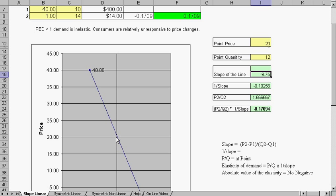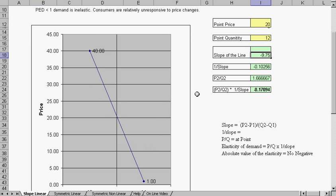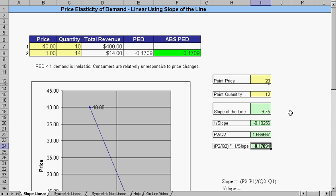This point here is very close to 20 and 12. So we're going to work with 20 and 12, and that calculates our PED, which is negative 0.1709.